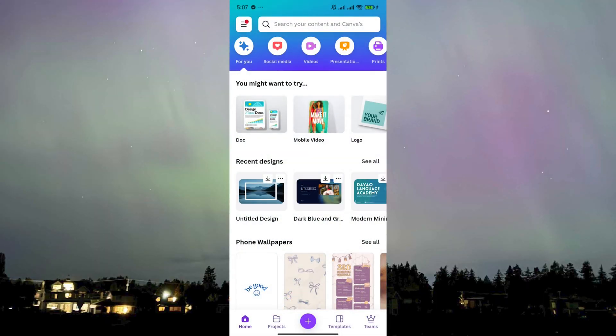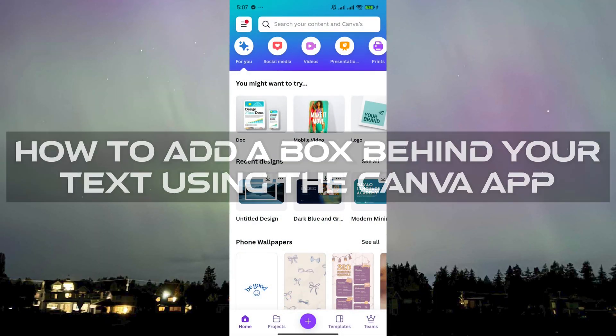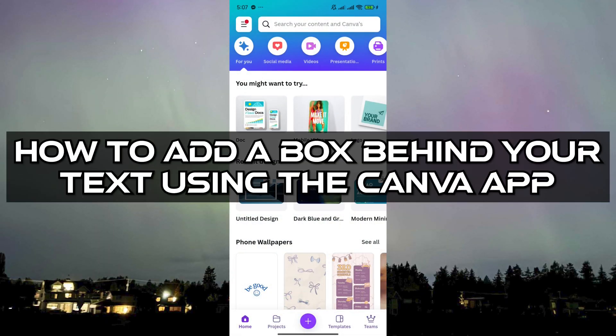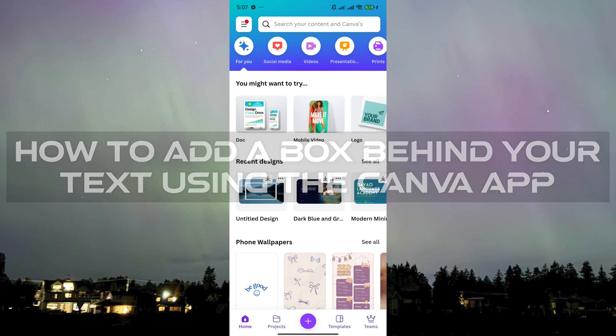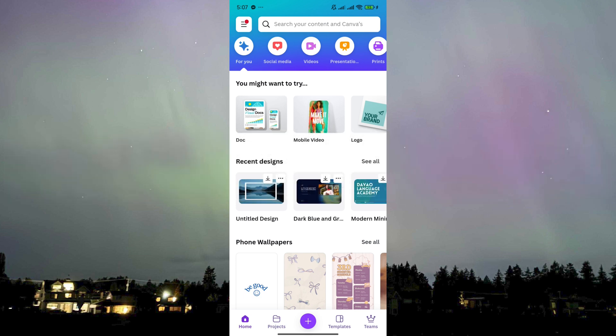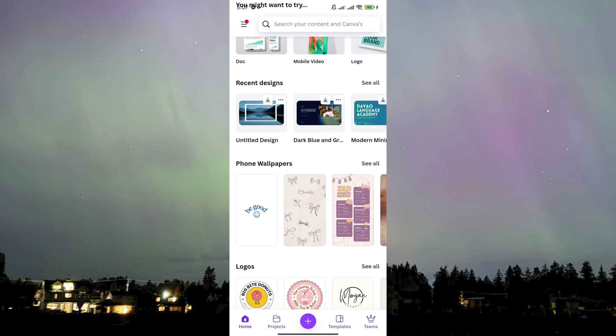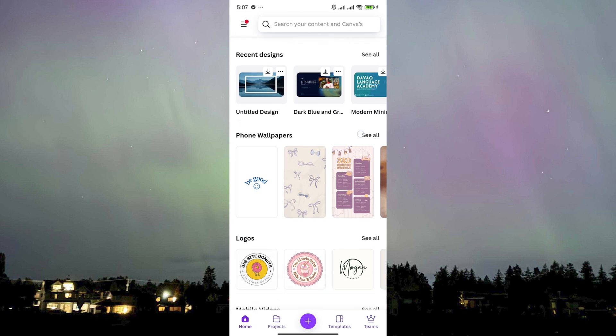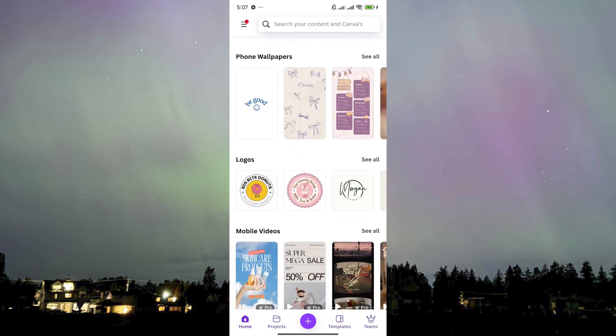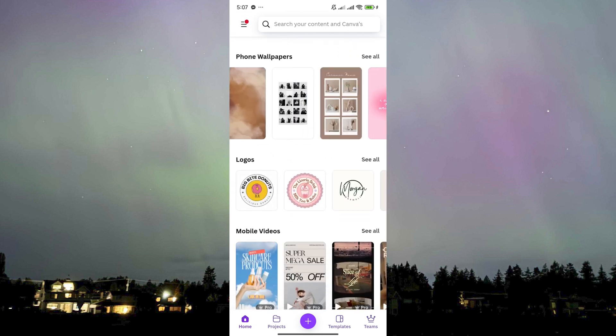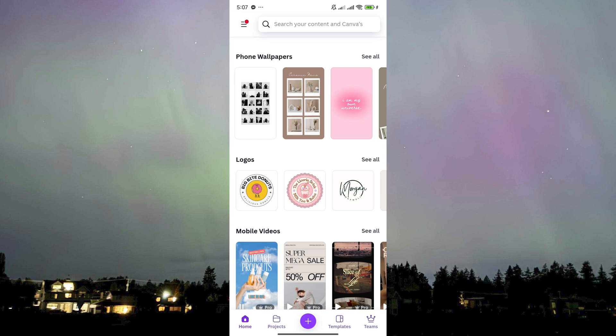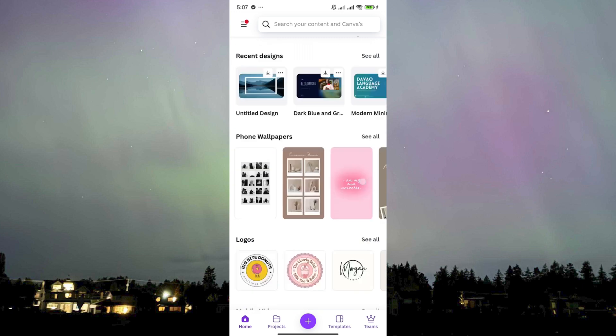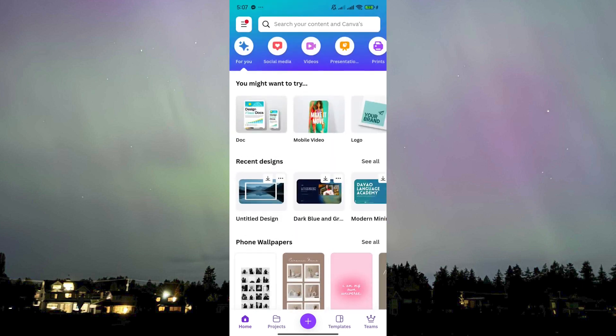This is different from using the Canva app on browser. We're talking about the Canva mobile app here. We're currently on my Canva app in my mobile phone. What we're gonna do first is choose a design or whatever, even just a blank canvas would be much better.